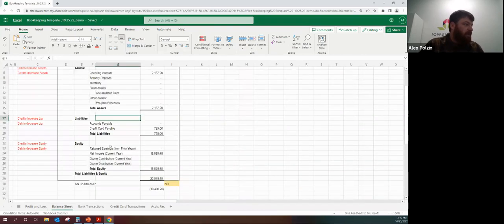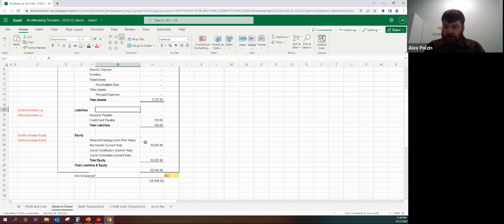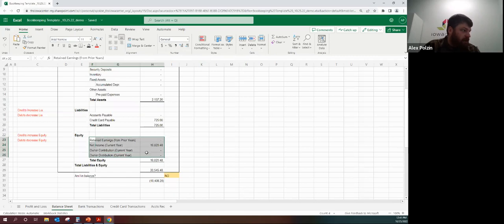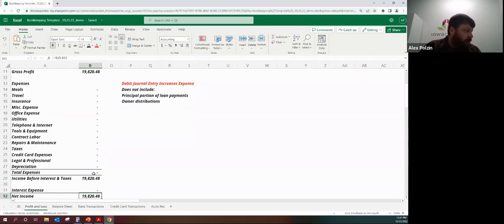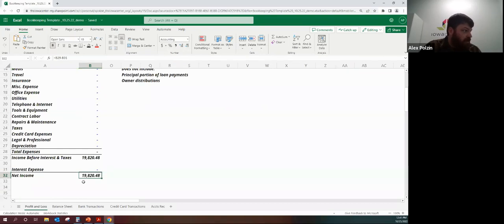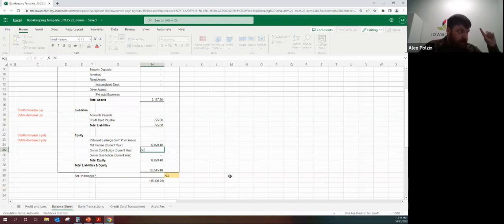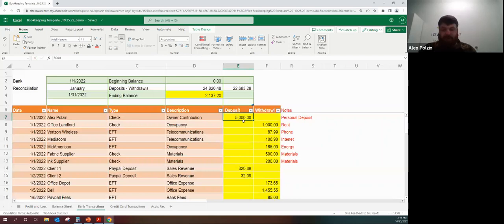The total deposits were $24,820.48 but revenue is only $19,820.48 — the $5,000 difference is the owner contribution. Owner contributions — personal money you put into the business — are not revenue and don't go on the P&L. That's where the balance sheet comes in. Owner contributions are an equity item on the balance sheet: equity is made up of prior year profit kept in the business, plus current year profit, plus personal money you put in, minus personal money you took out.